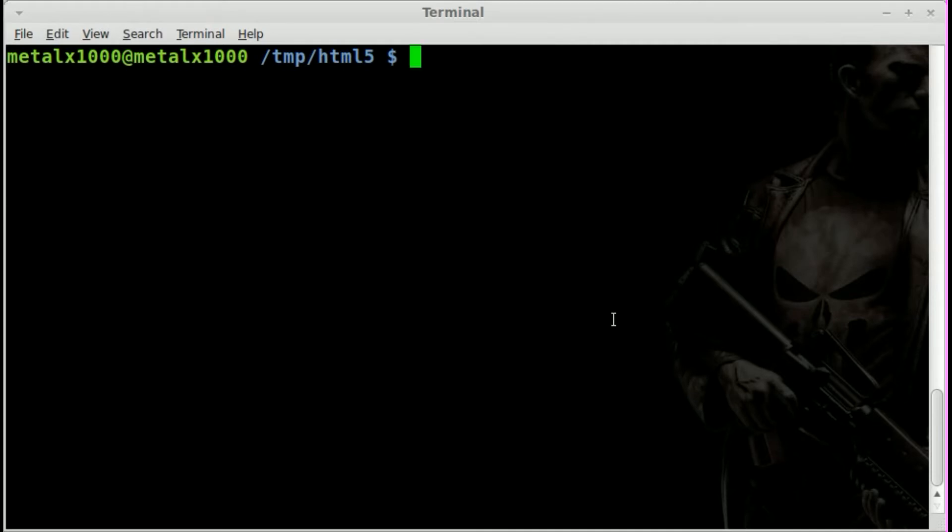Just like my JavaScript tutorials, you'll notice it says Linux in the video title. HTML5 is not OS-dependent. It's cross-platform. It's based on your browser.